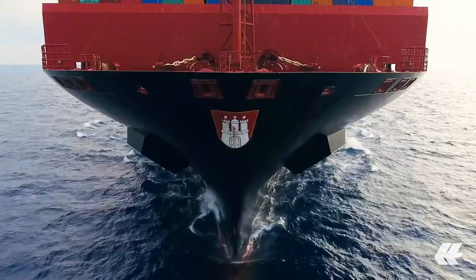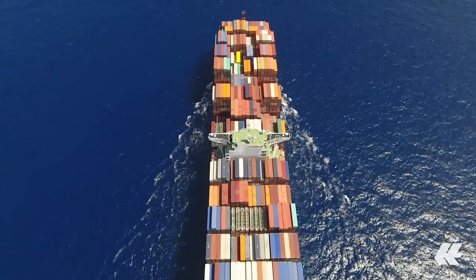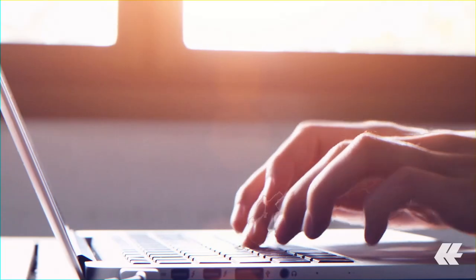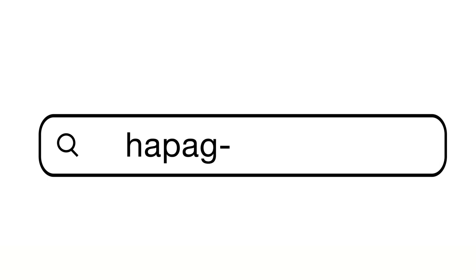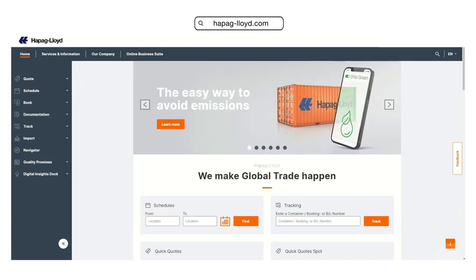With Hapag Lloyd, getting the right quote for your business needs has never been easier. Let's guide you through the process directly in our online business suite.